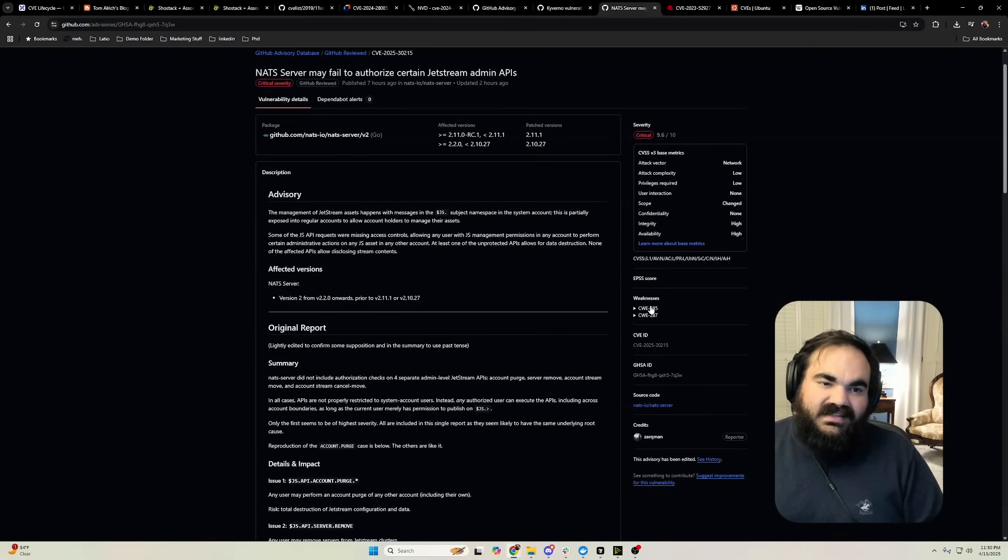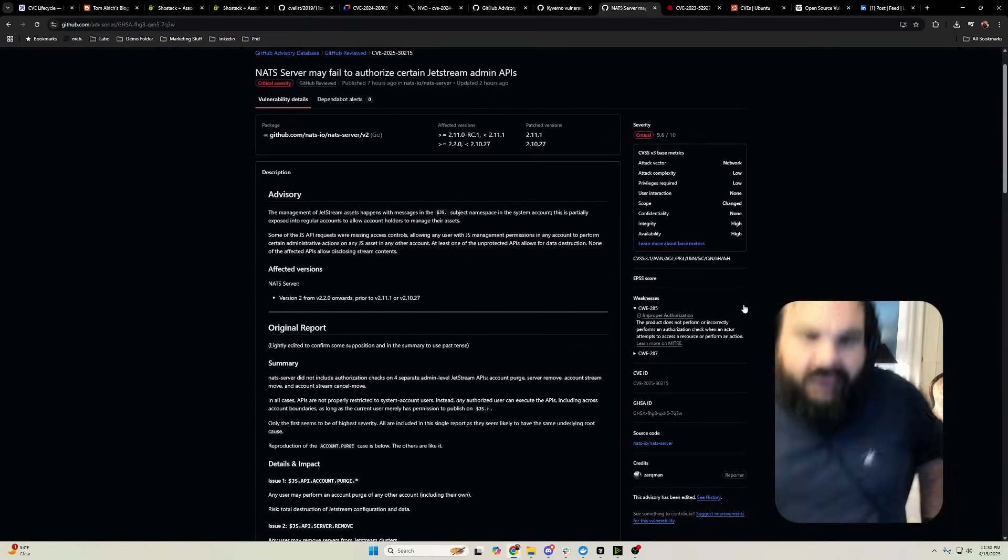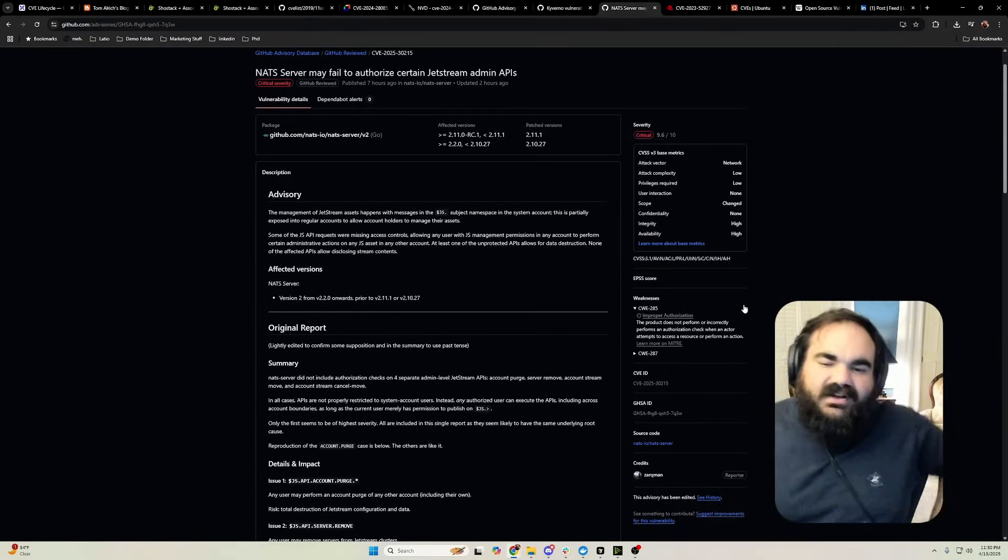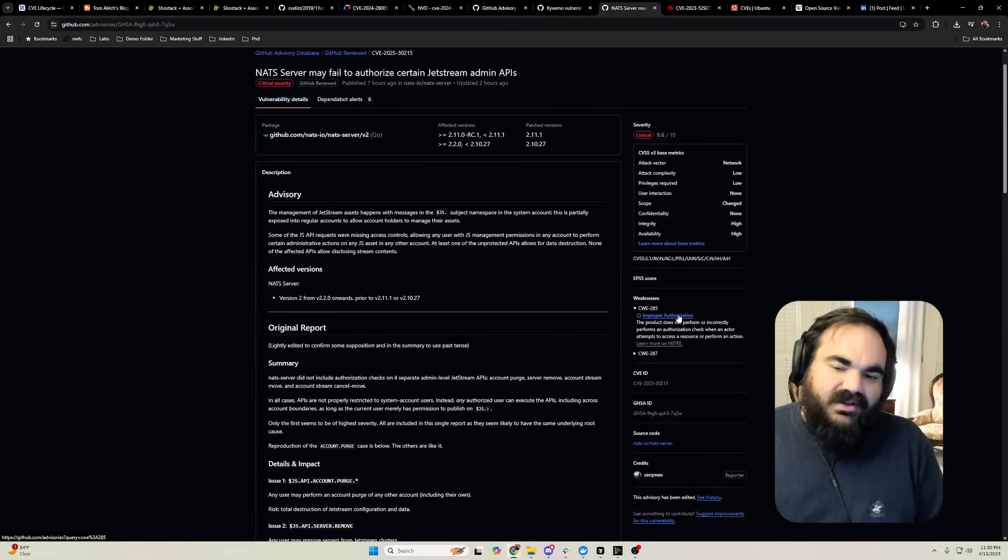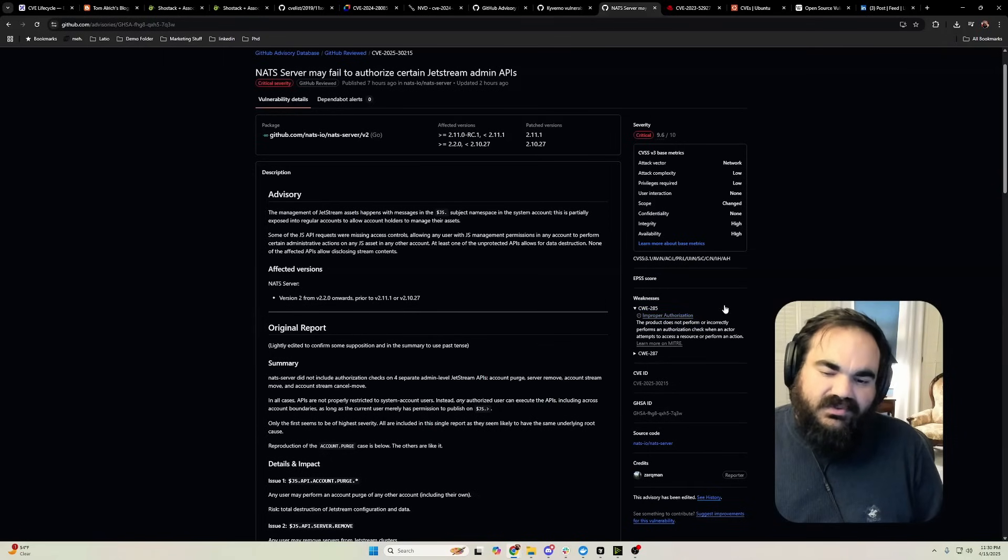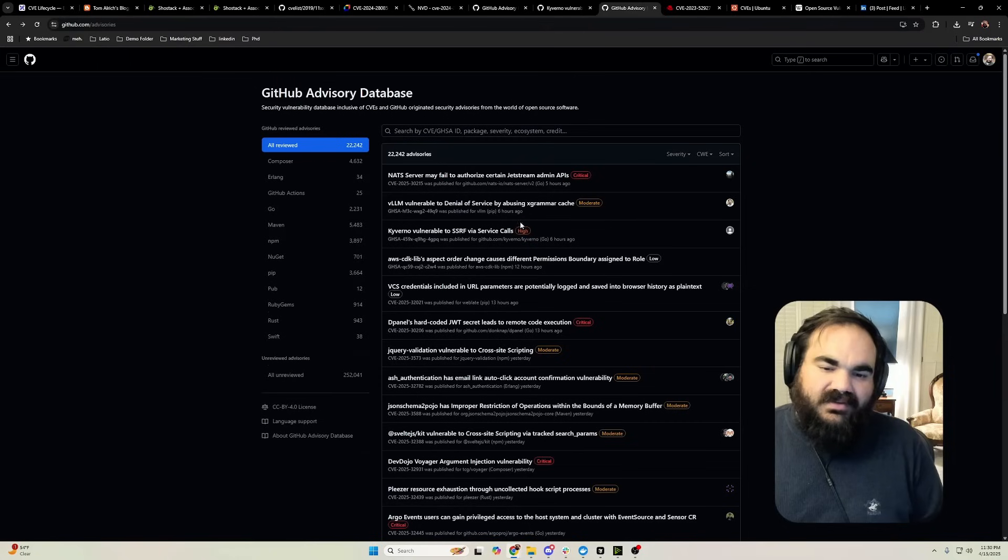They add CWEs, which most people don't use but they're actually super important. Here I can see just from the fact that this is an improper authorization software weakness, it's probably going to get a high CVSS score, which it did.